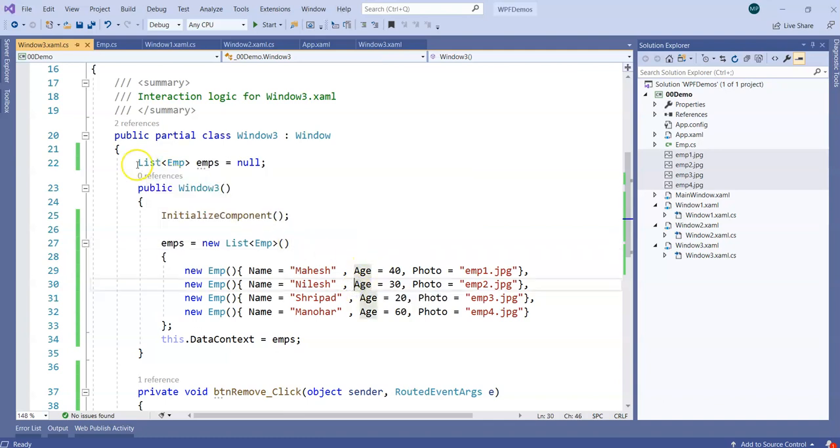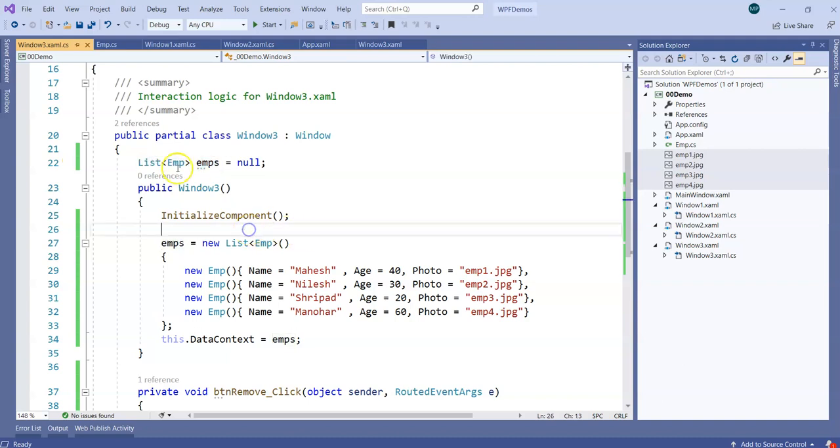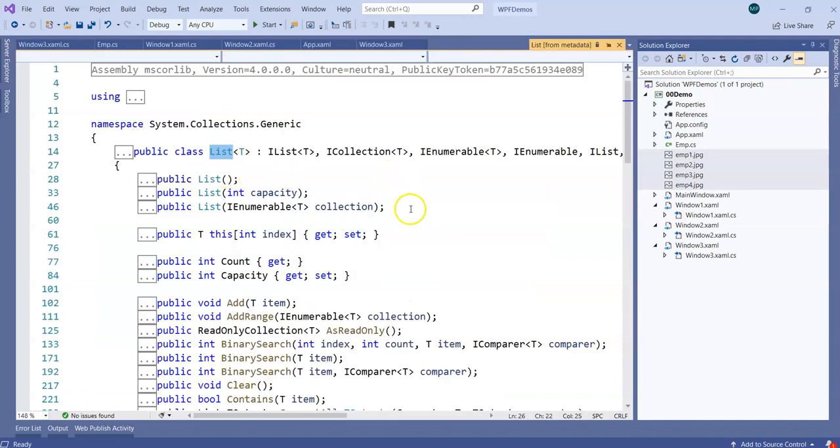So if the source is at fault, that is the list of employees is at fault, how do I solve it? Does the List class implement INotifyPropertyChange? Let's observe.